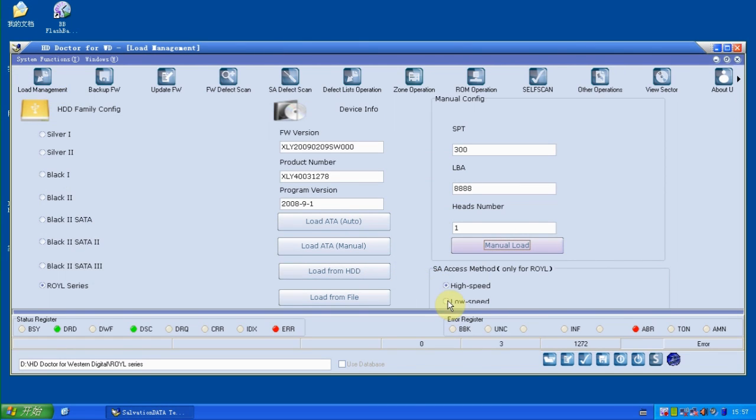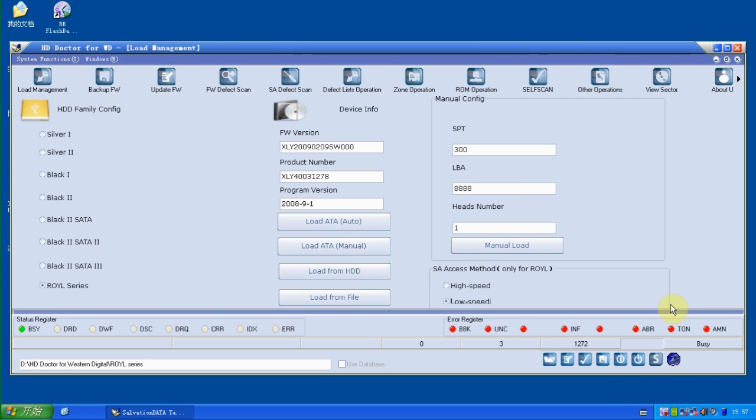Now what we need to do is to load in load speed, which is unique for the ROYL series. So now we try again and choose load speed and to load from HDD again.